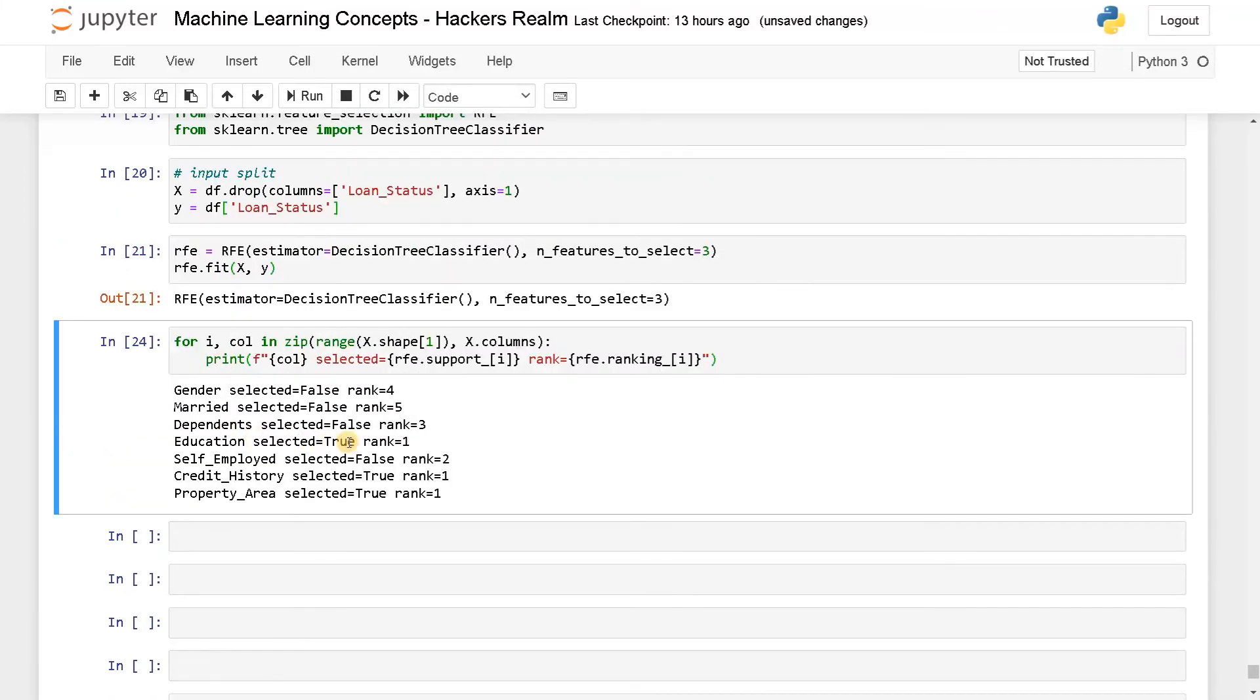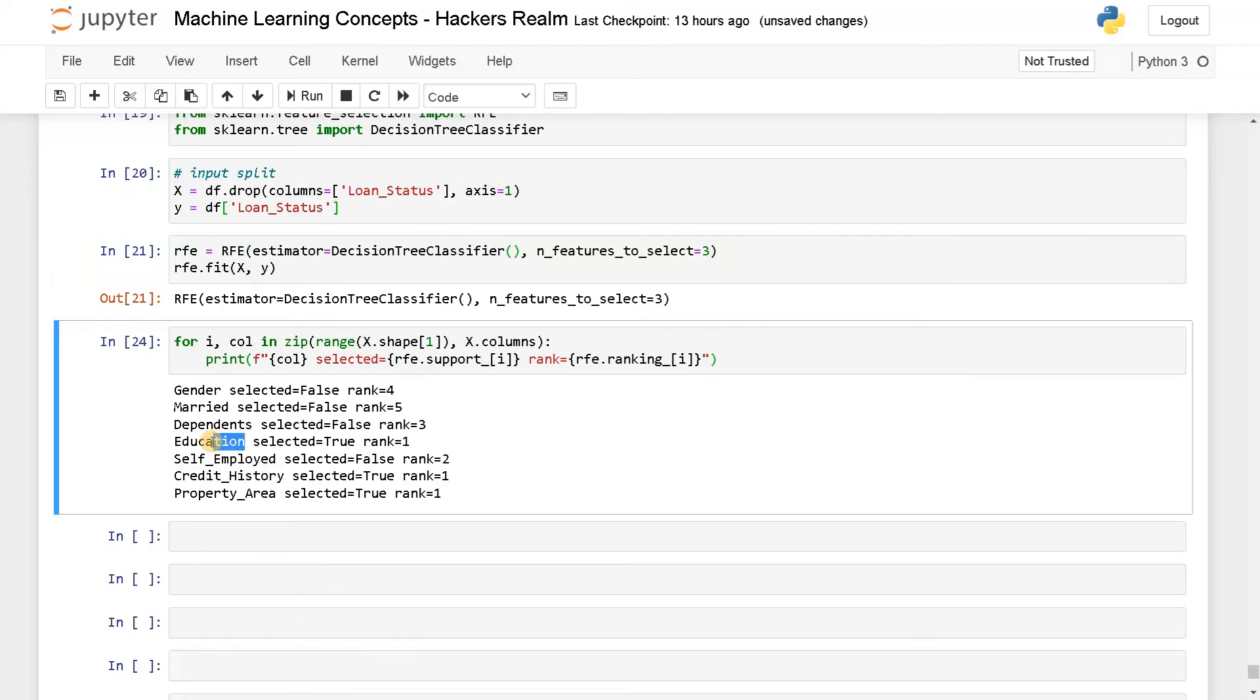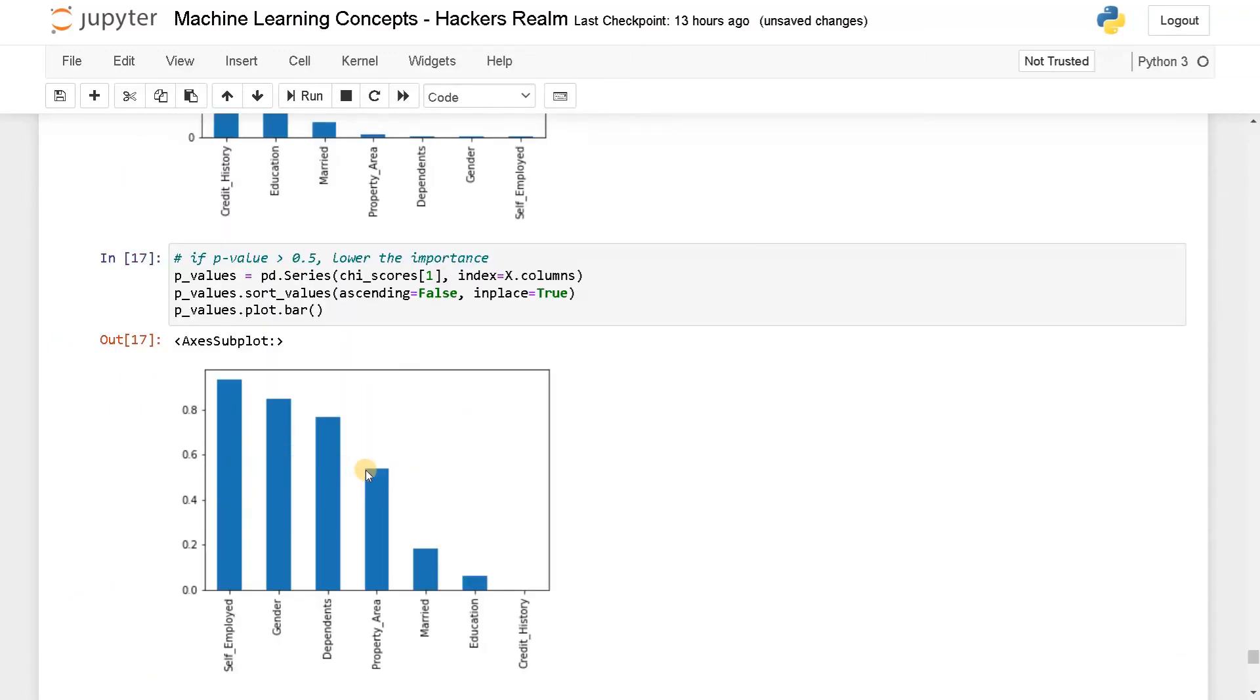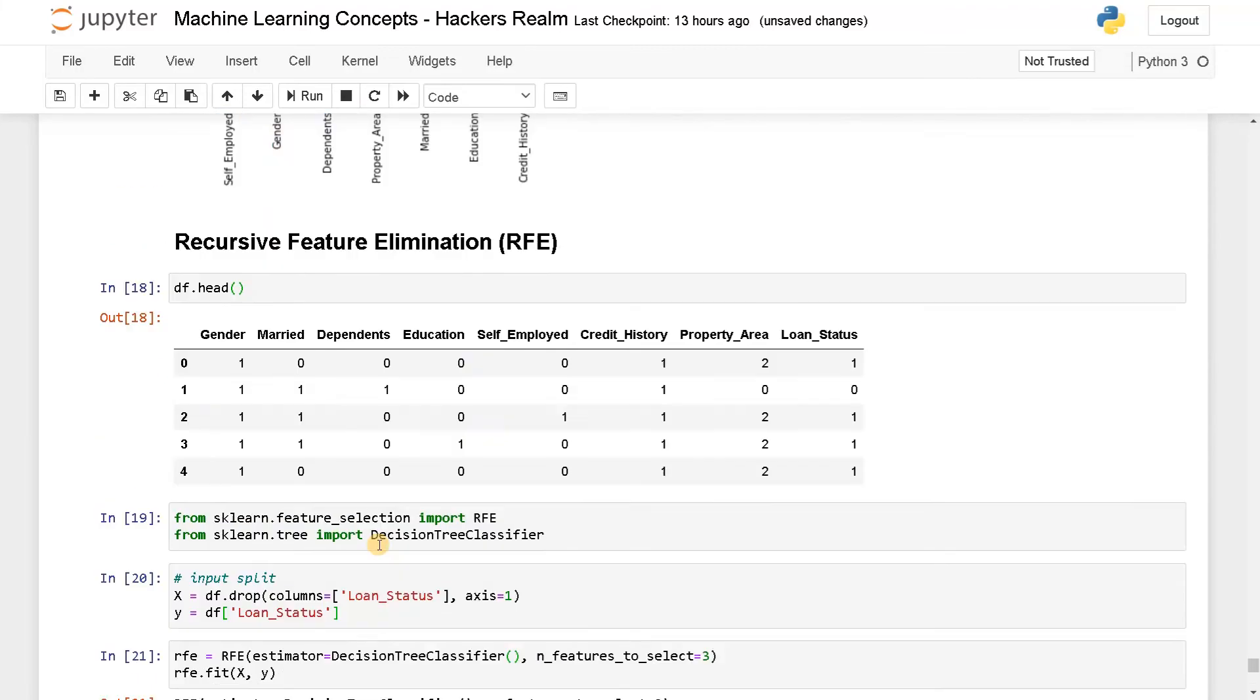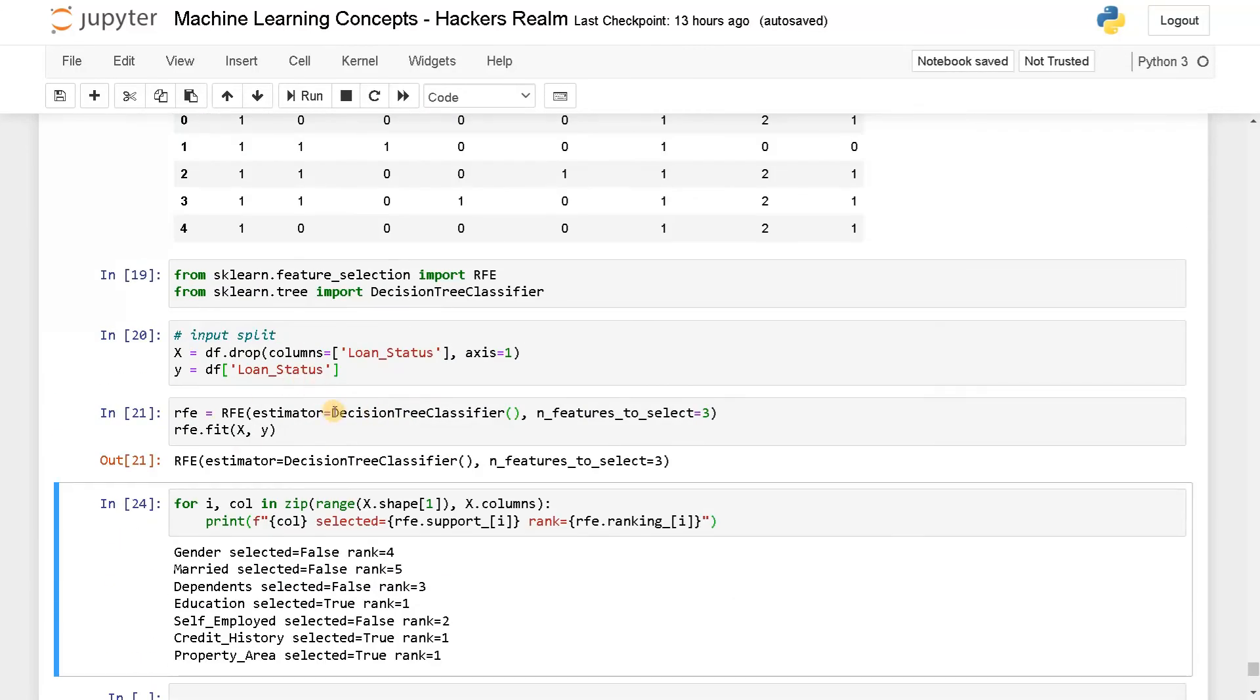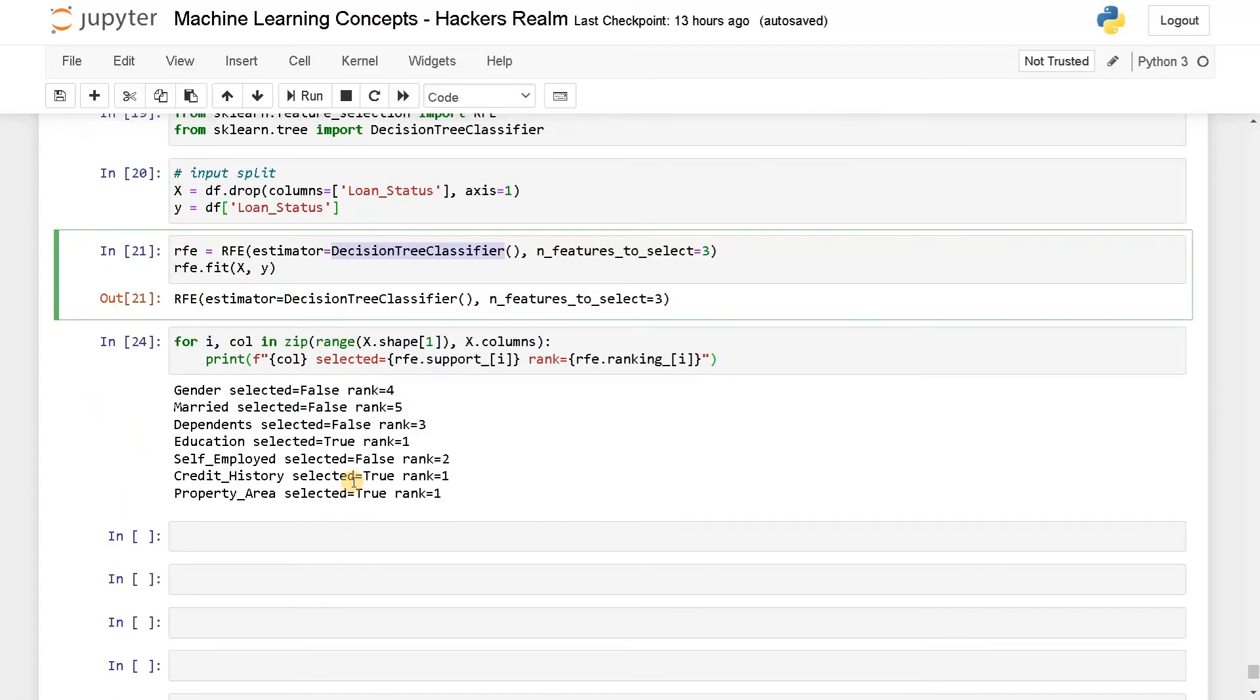So I think education it's done, but married it's not chosen. I don't know why, but it's having rank number five. It's not that much important. I think based on the estimator, it's changing the feature importance, but we got the two important features that is credit history and education. Those two are ranked number one and property area was also in the border. As I said before, it's in the border, so that is also fine. You can also change the estimator to a different classifier and check whether it is giving the same results or not.